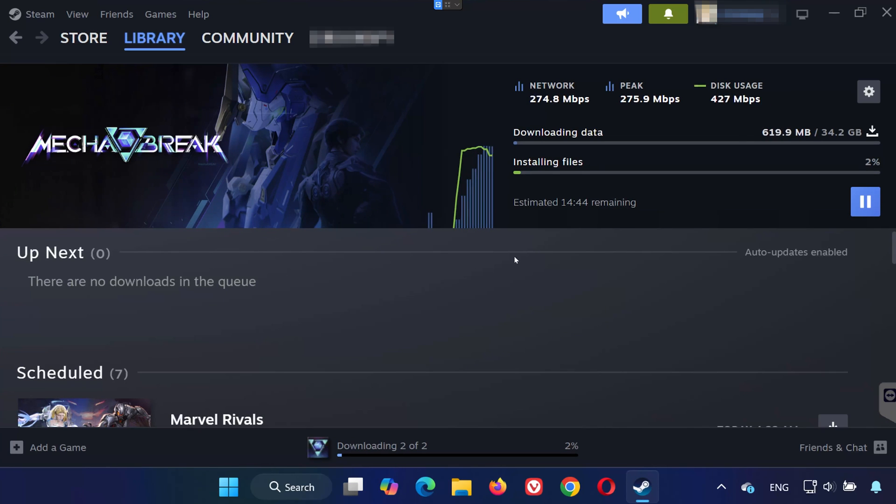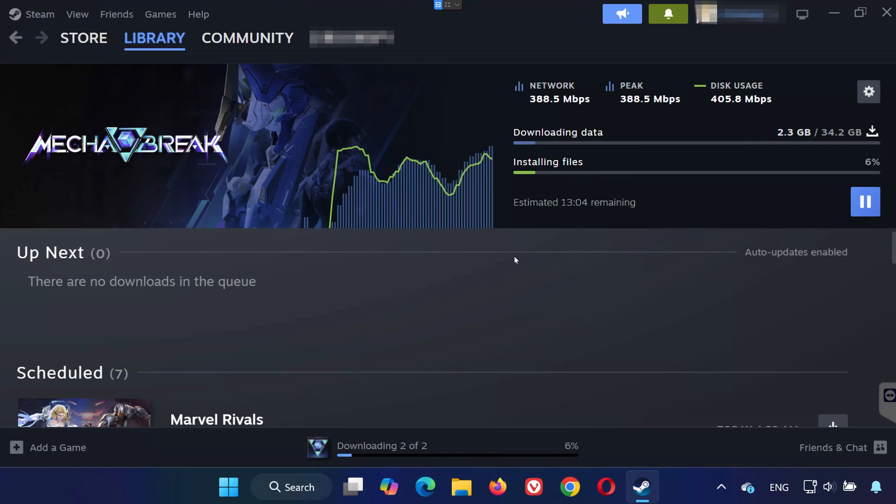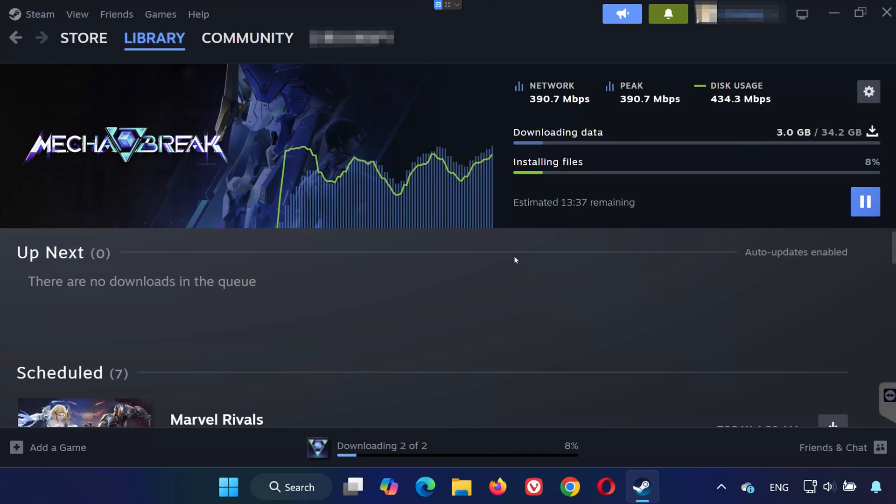Now just sit back and let Steam download and install all the necessary files. This may take a few minutes depending on your internet speed.